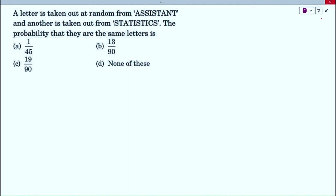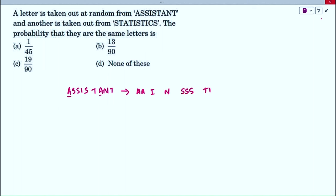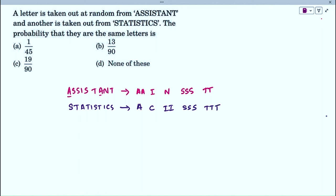We have two words: 'assistant' and 'statistics'. The word 'assistant' consists of: 2 A's, 1 I, 1 N, and 3 S's — a total of 9 letters. The word 'statistics' contains: 1 A, 1 C, 2 I's, 3 S's, and 3 T's — a total of 10 letters. We want to find the probability that a letter drawn randomly from each word is the same letter.